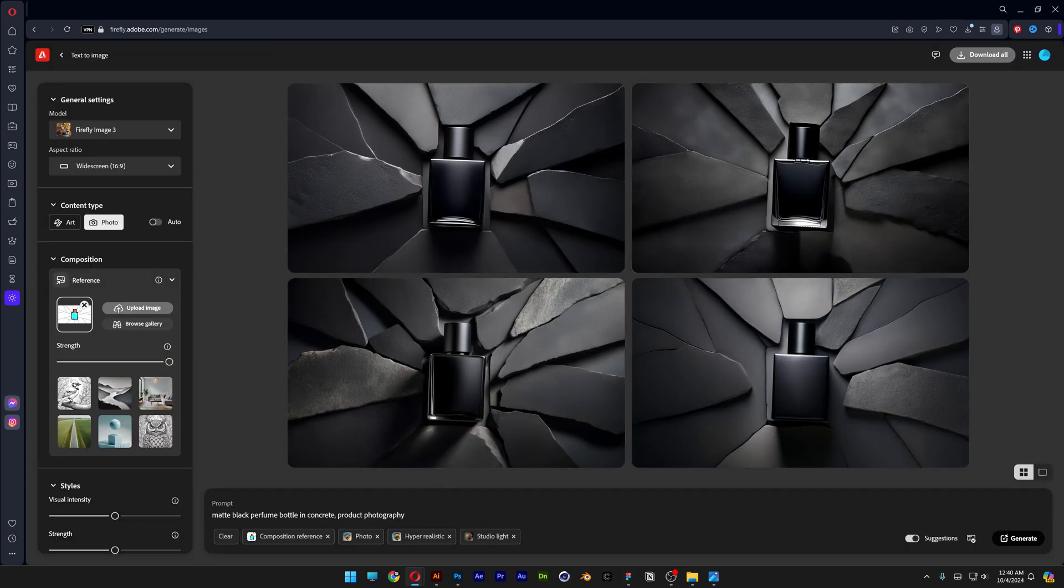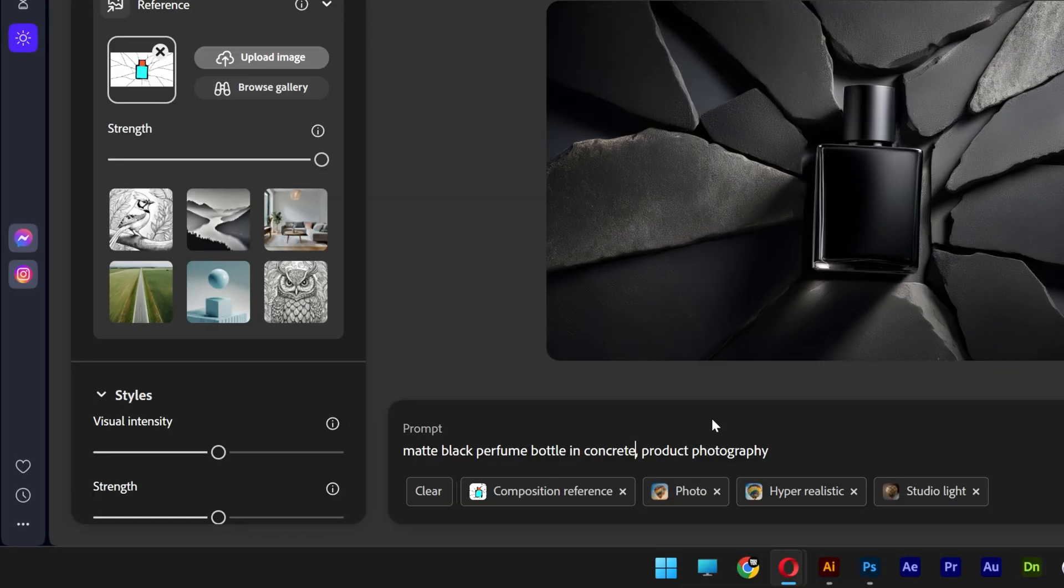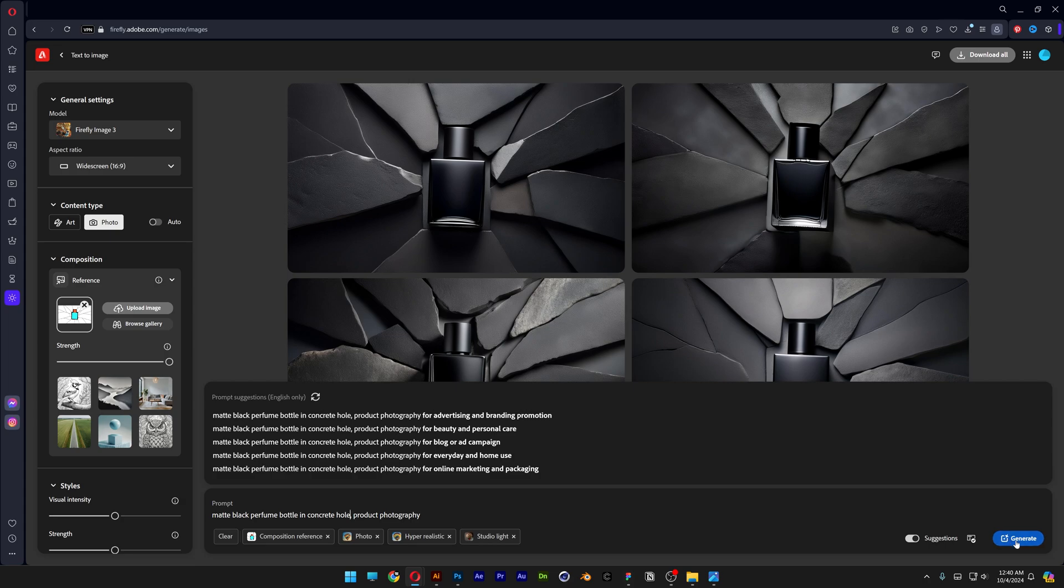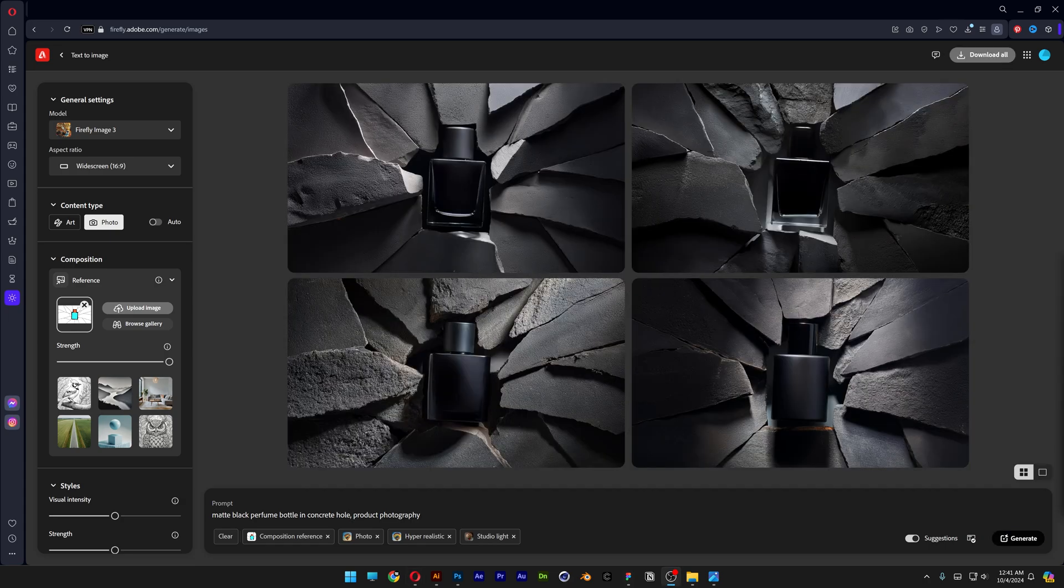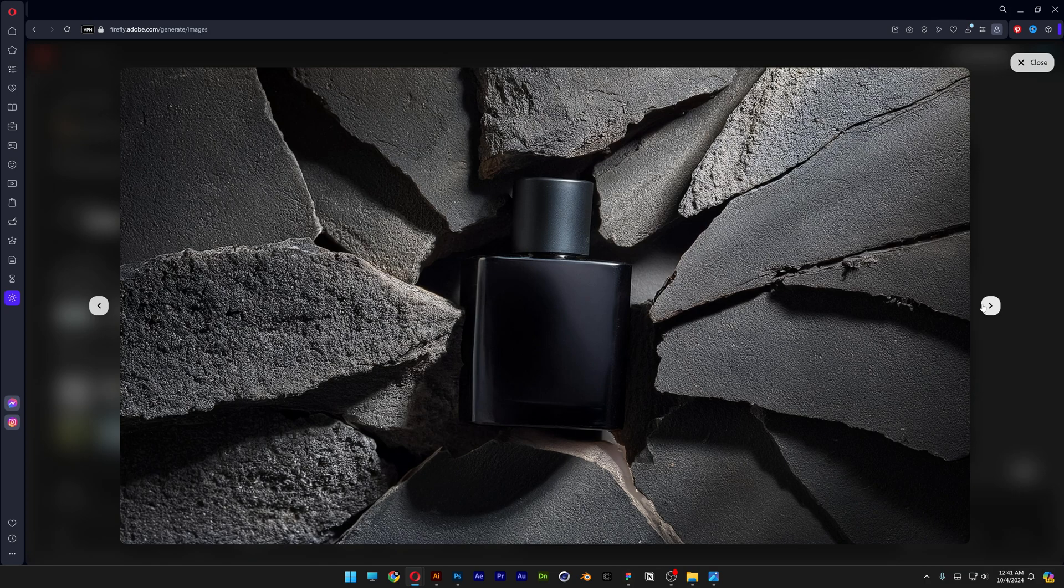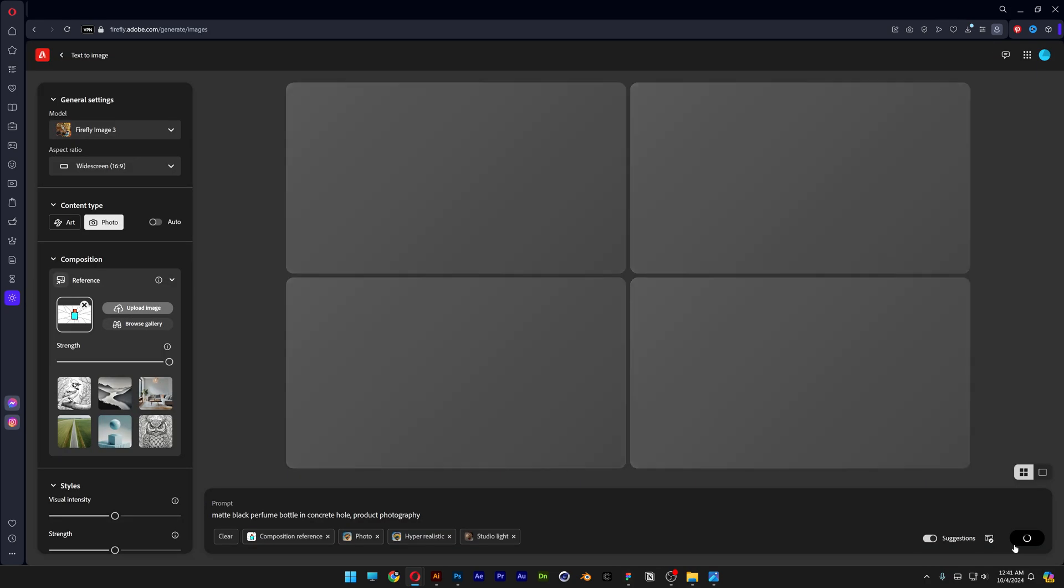I'm gonna go to concrete and type in here hole. So that the perfume bottle is actually inside of the hole of the concrete. So let's try it out. And boom baby. Check it out. Now we got some accurate results which actually look pretty wild. Let's generate another one.